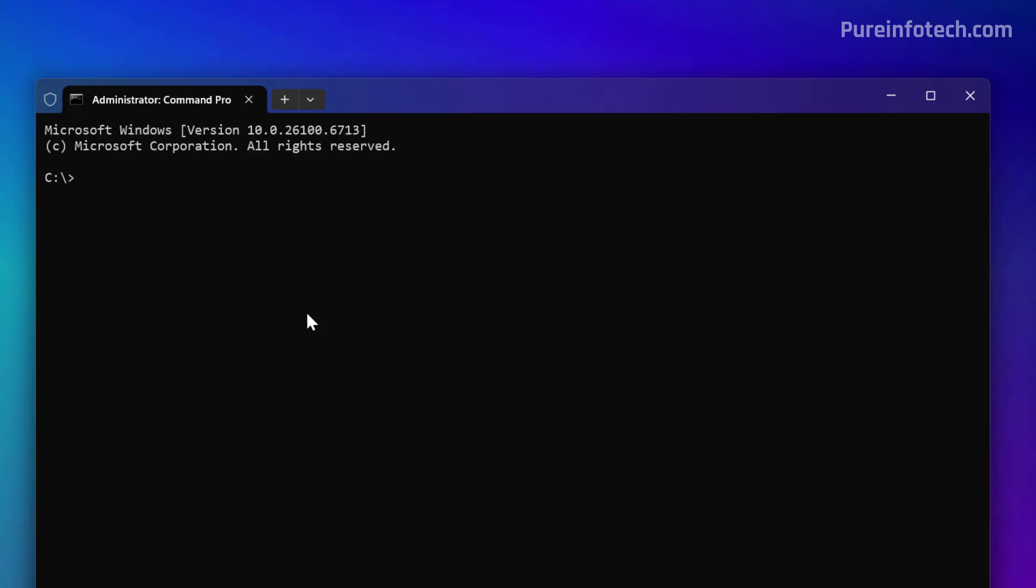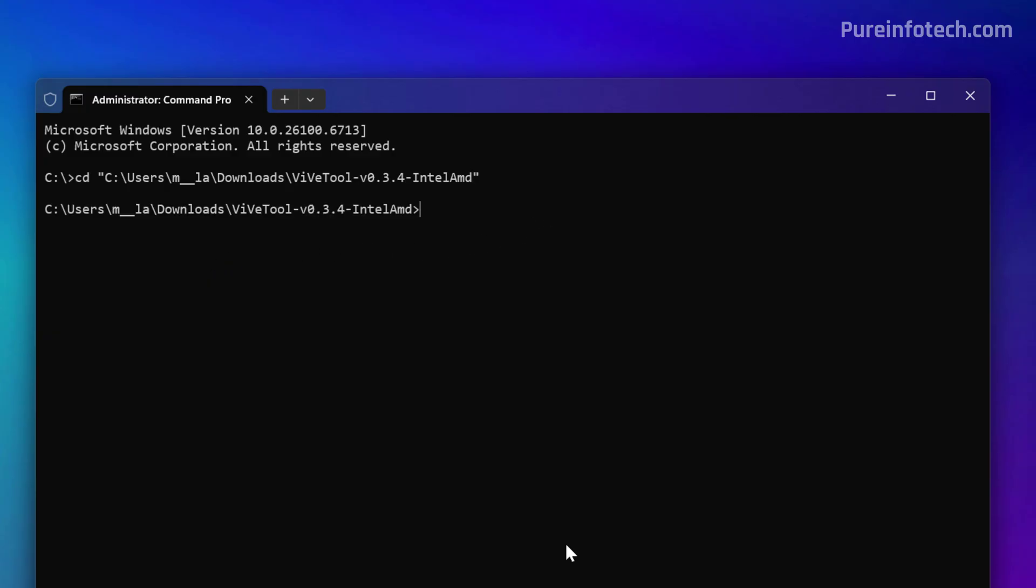Then we need to open the location where you extracted the files. We're going to use the CD command and then use quotations, and right click to paste the location where you extracted the files and press enter.